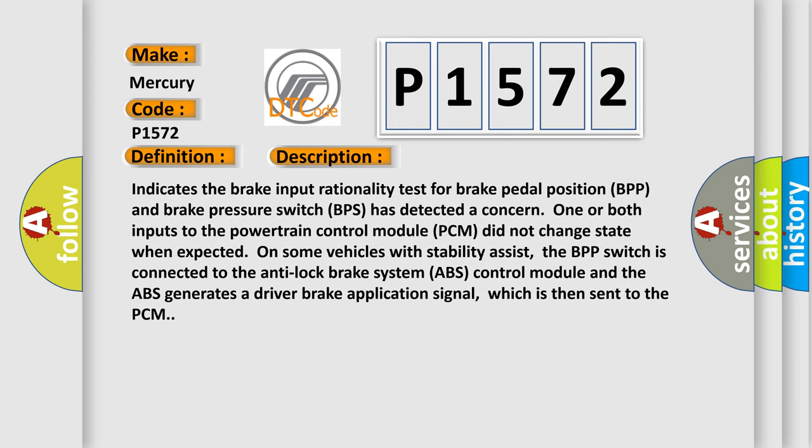Indicates the brake input rationality test for brake pedal position BPP and brake pressure switch BPS has detected a concern. One or both inputs to the powertrain control module PCM did not change state when expected on some vehicles with stability assist.